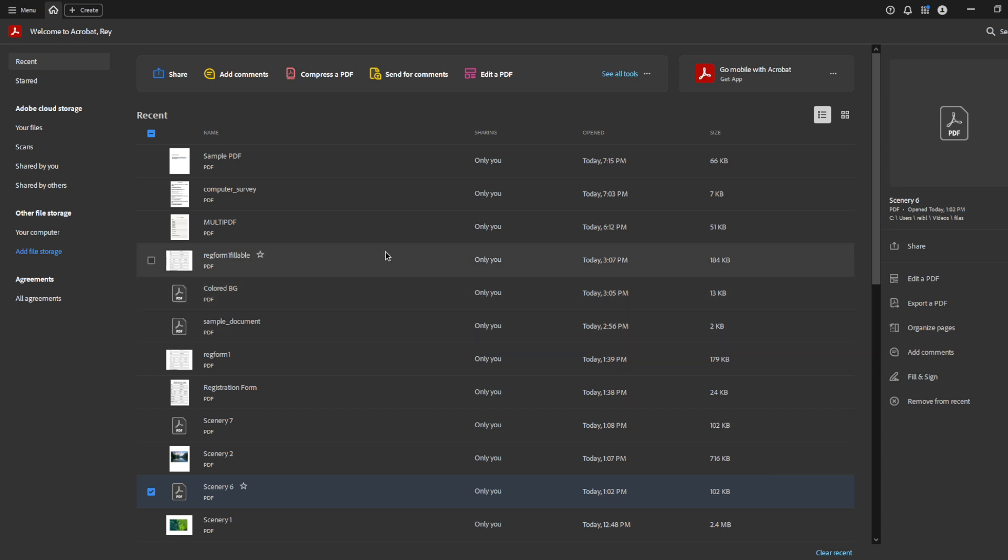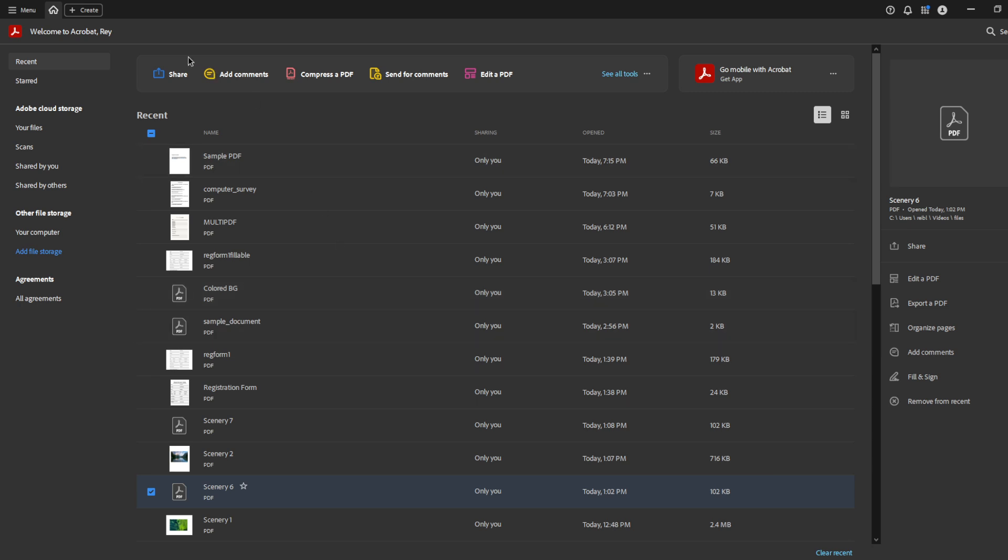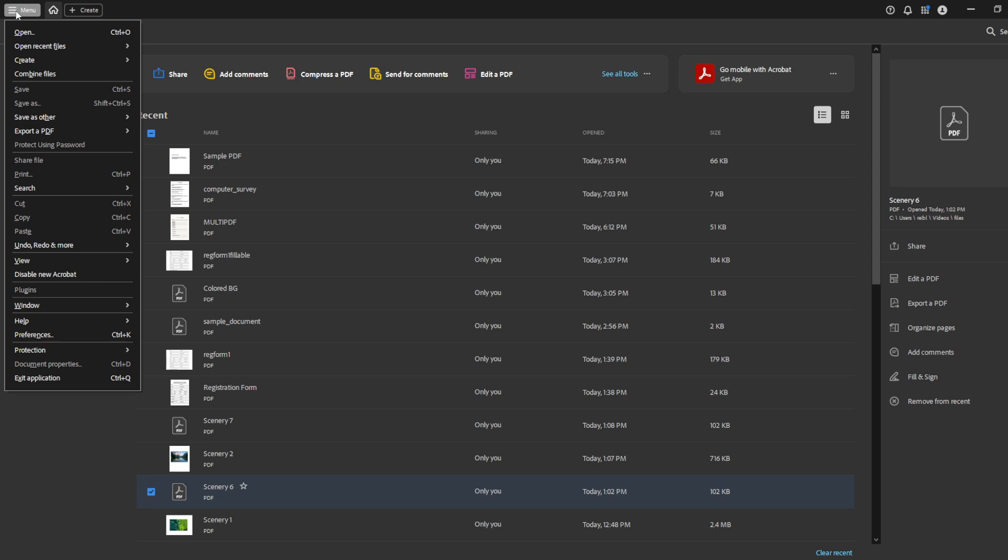Adobe Acrobat offers a variety of settings you can adjust to suit your personal preferences, and today we're going to walk through a simple process to change them. We'll start by opening up your Adobe Acrobat. Once you've launched the application, take a look towards the top left corner where you will see the menu button. Go ahead and click on that. This button is your gateway to all the options and settings Adobe Acrobat has to offer.